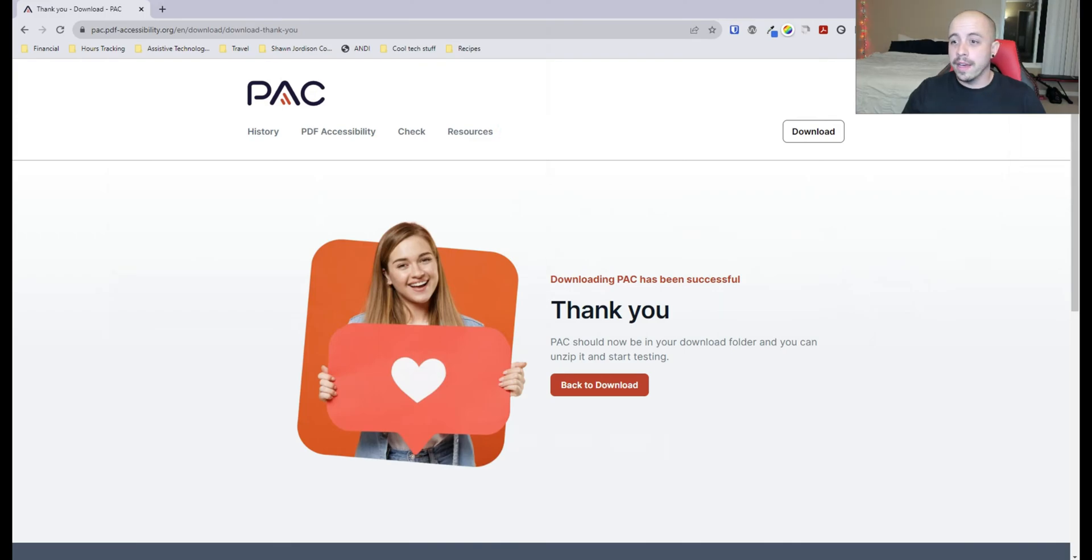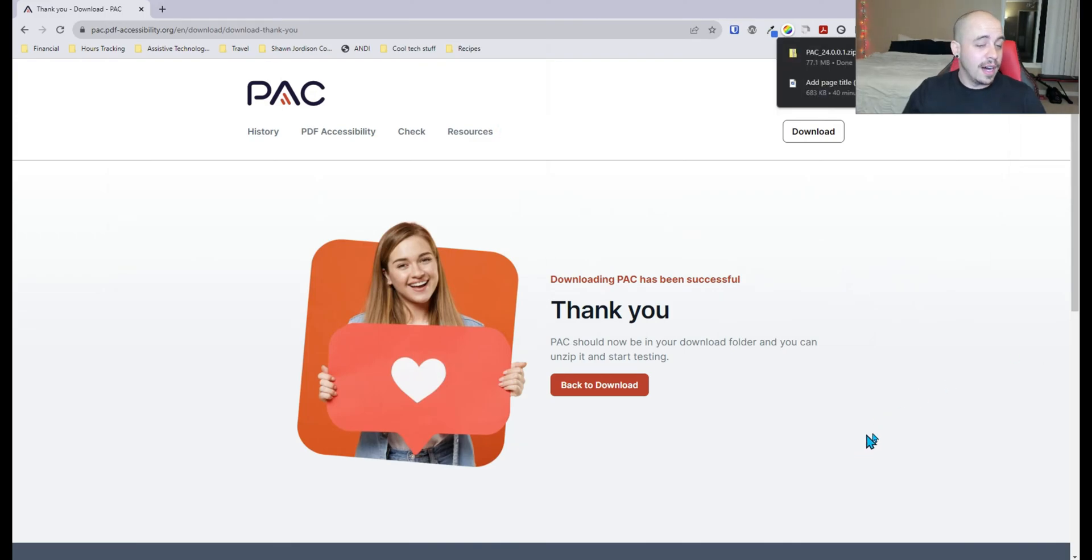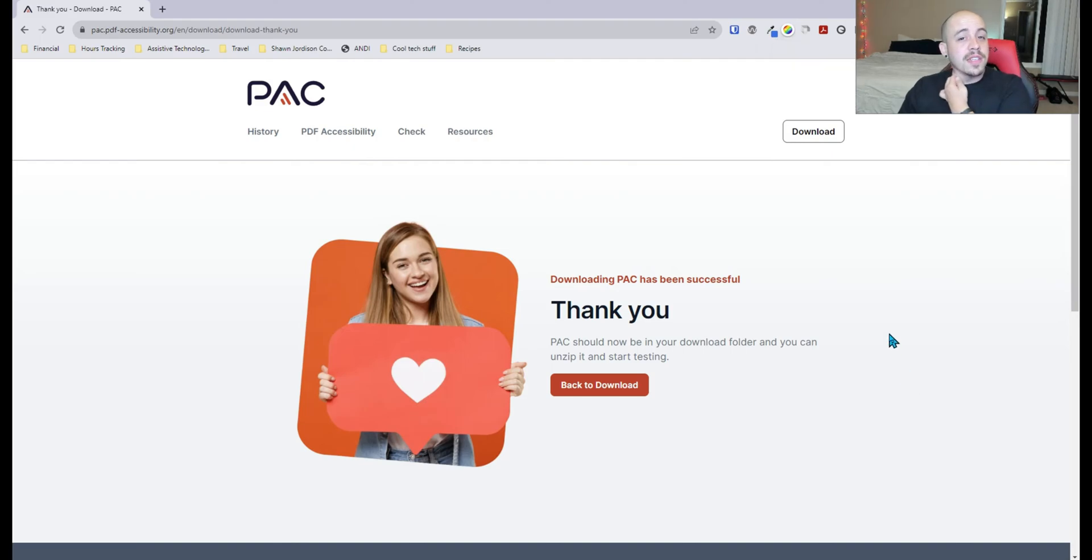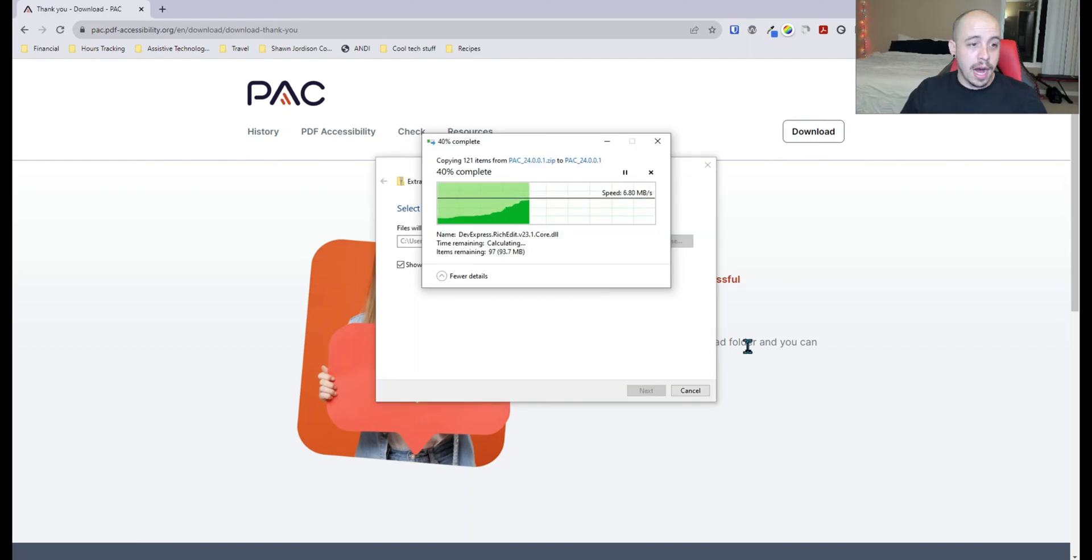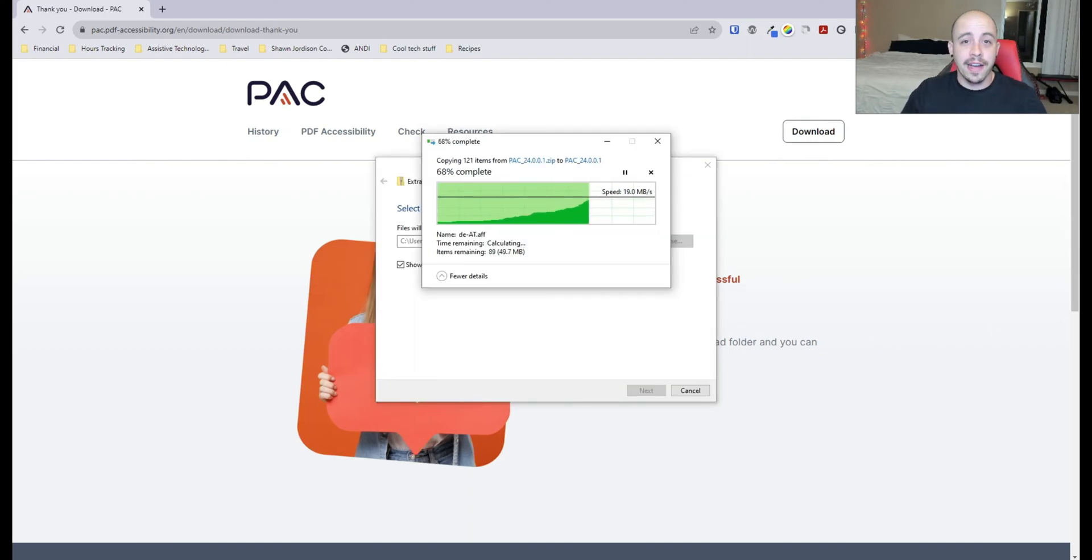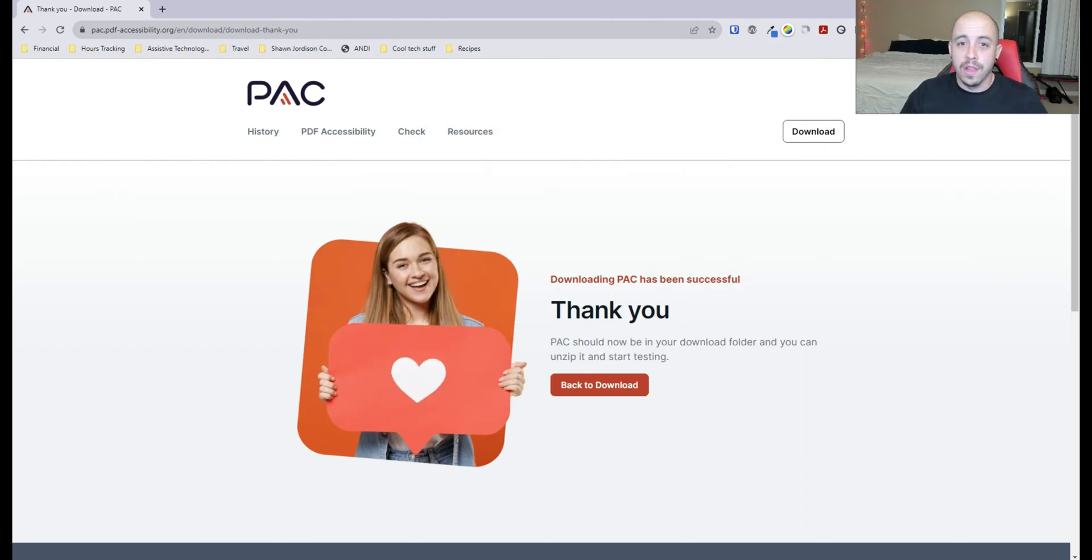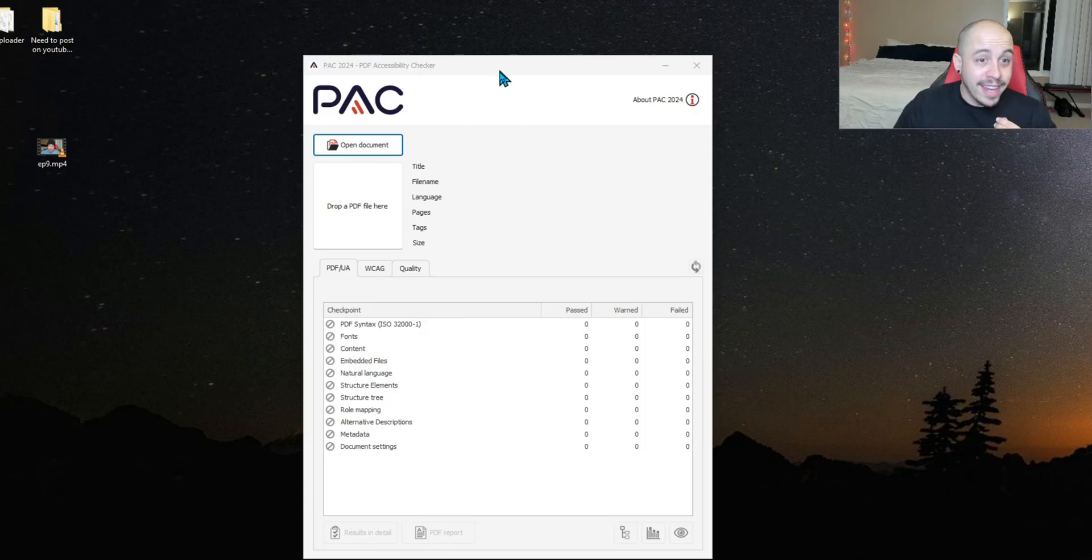I am pretty excited about this. This tool has been such a lifesaver in the accessibility world, and it's nice to see a major update come. I'm going to extract the file from my downloads and launch the EXE.